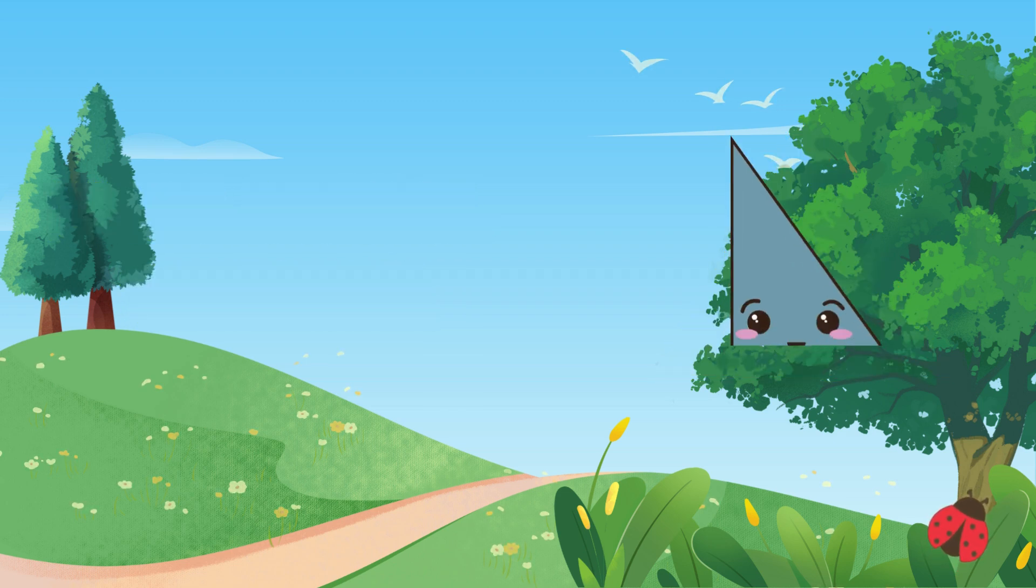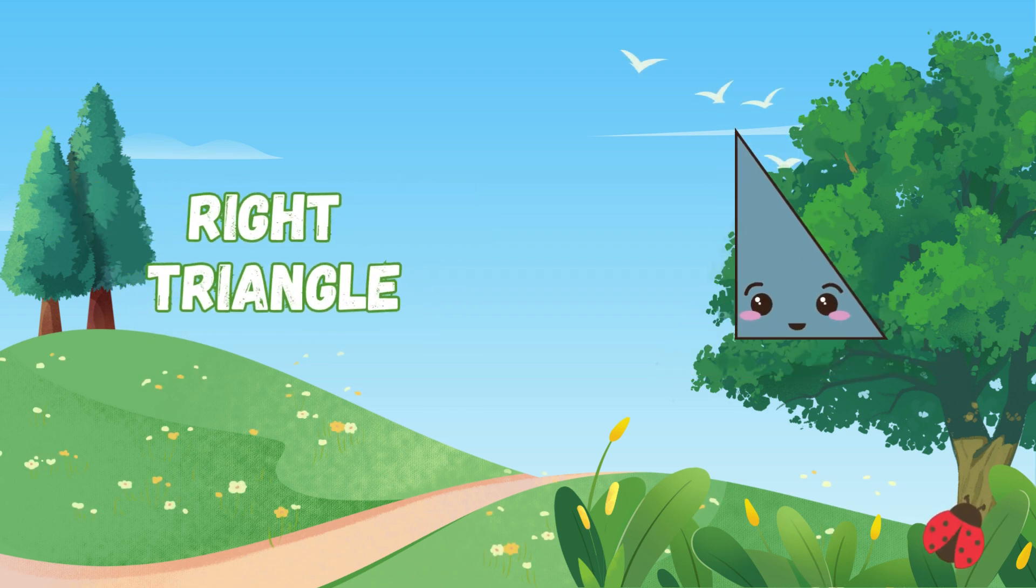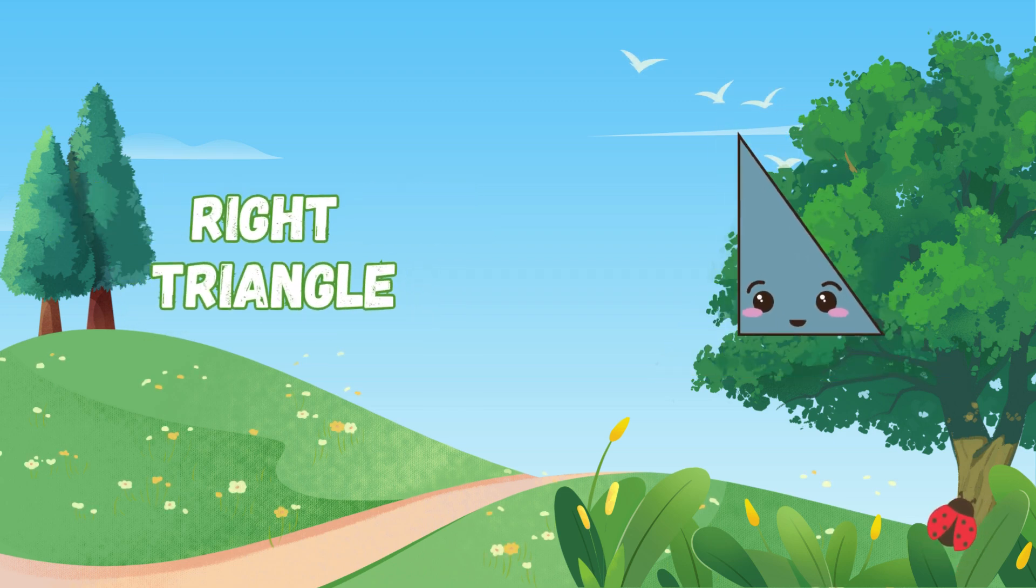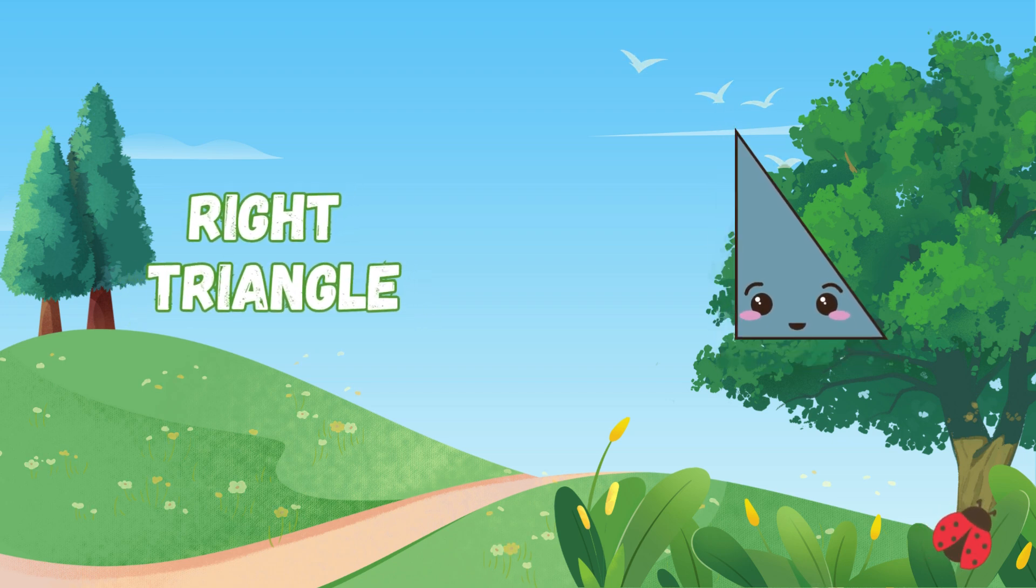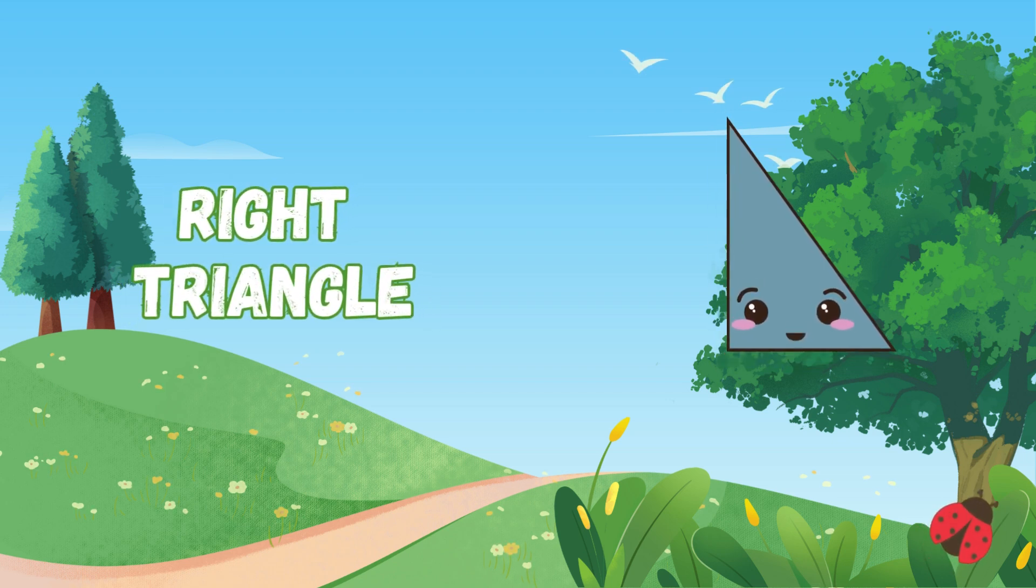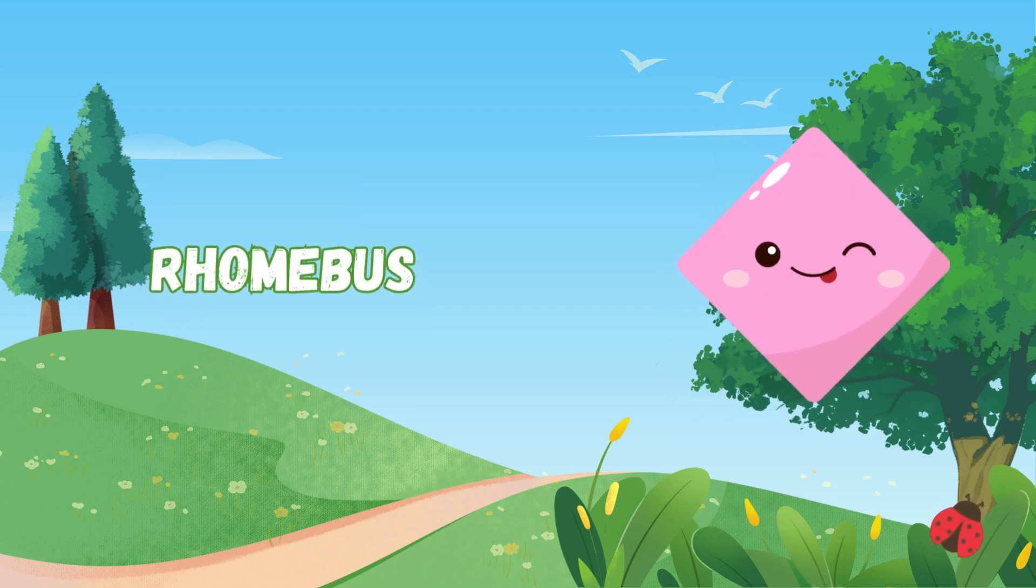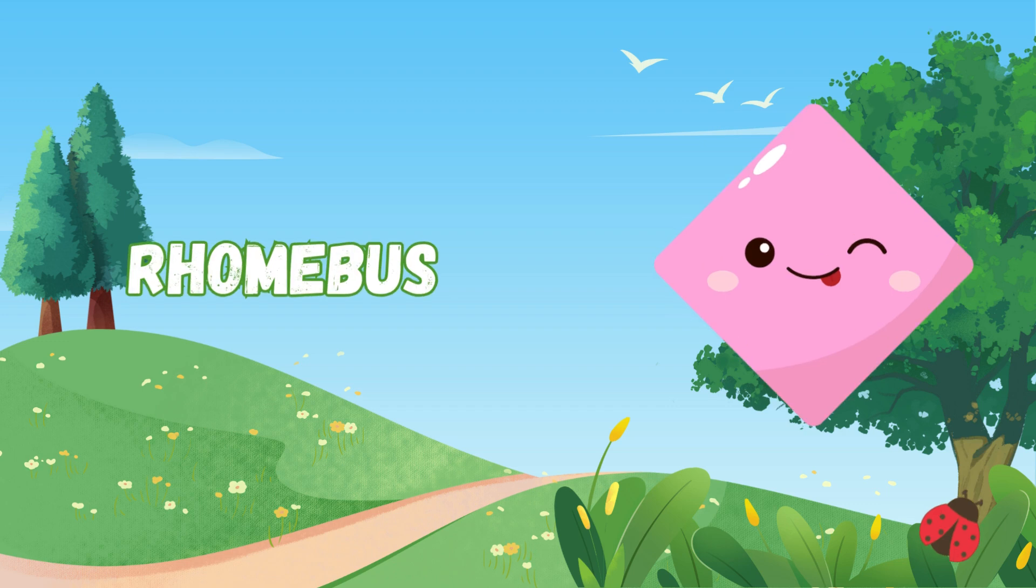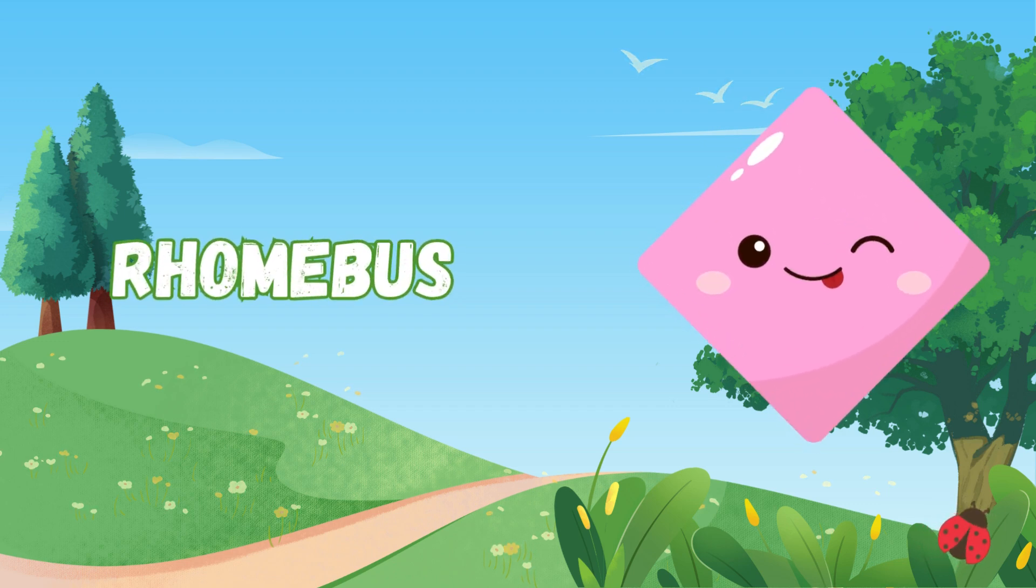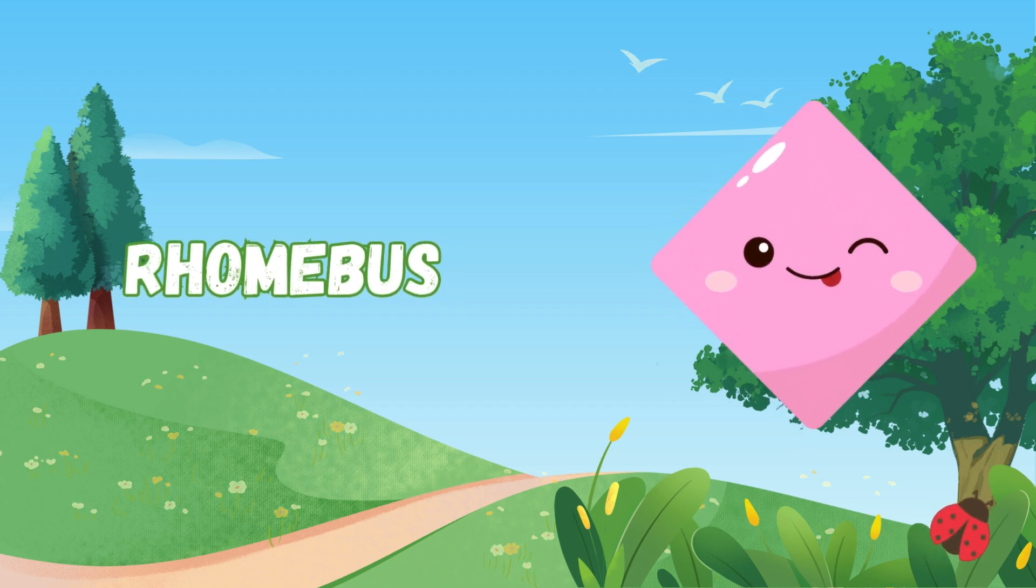its fame. Right triangle with an angle square, a straight corner is always there. Rhombus leans, but sides are four, it looks like a diamond and much more.